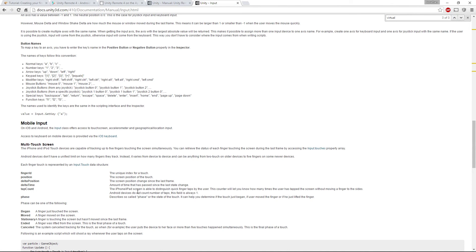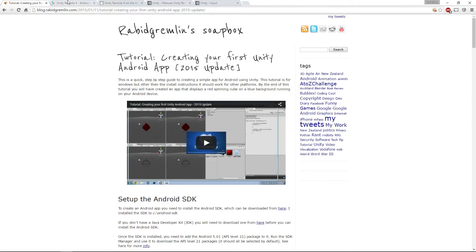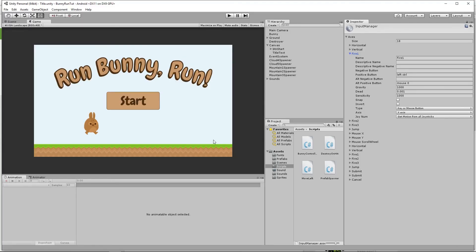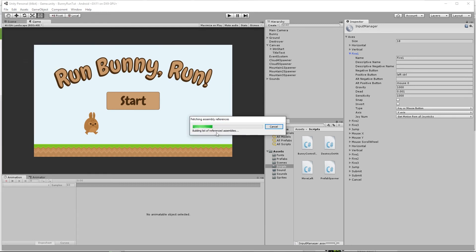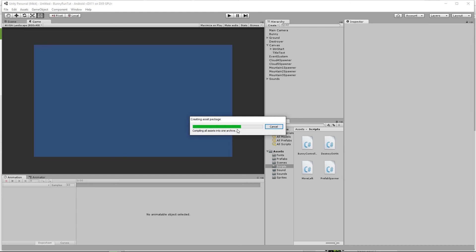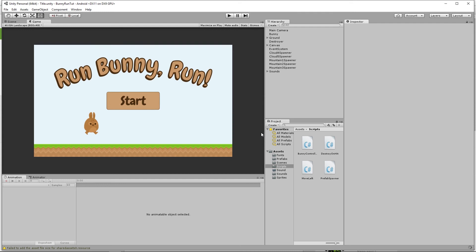Our game is now fully functional on a mobile device. We can test quickly using Unity Remote, and we can also go back to Build and Run to do a proper build and install the app directly on our mobile device.